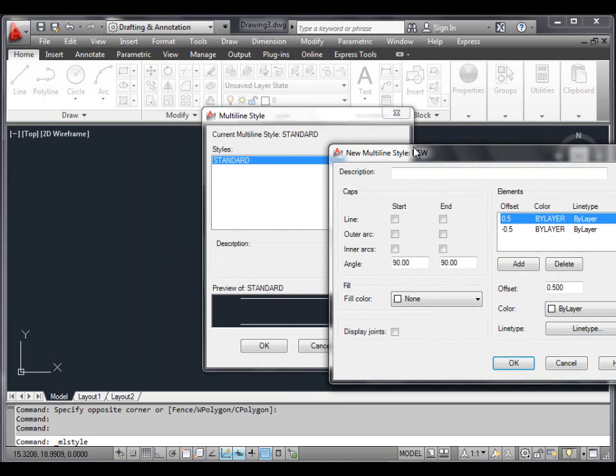You can see the properties of the elements of the standard style on the right side of the dialog box. Offset 0.5 means that the line stays 0.5 above the original point. Offset minus 0.5 means that the line stays 0.5 below the original point. The color and line type are determined by whatever layer the multiline is drawn on. You can also see Caps properties of the elements on the left side of the dialog box.